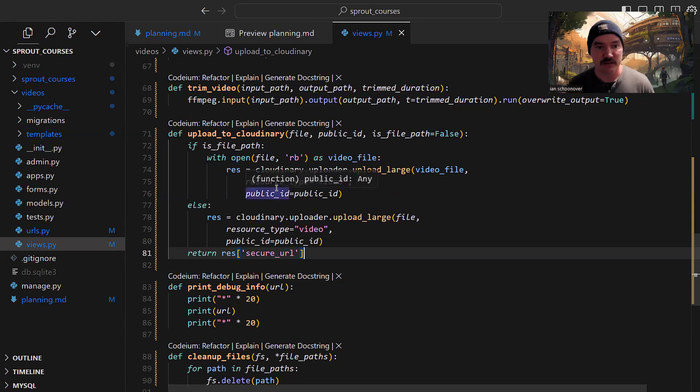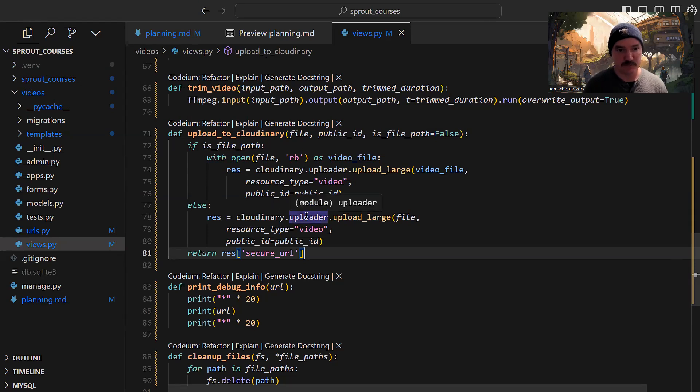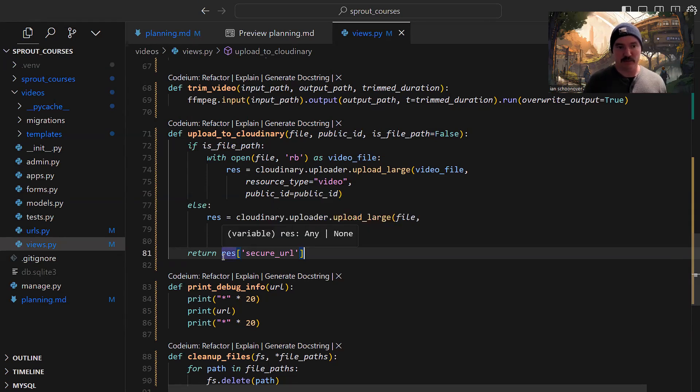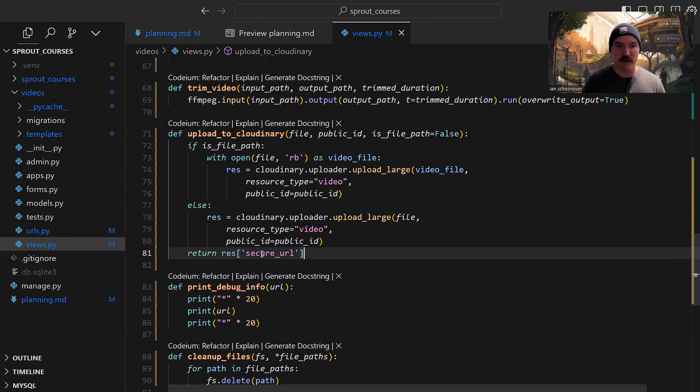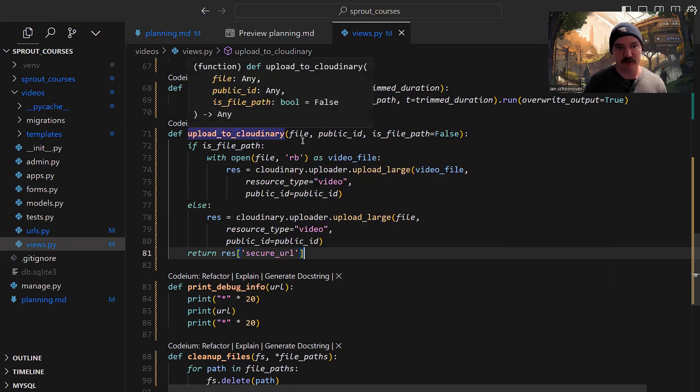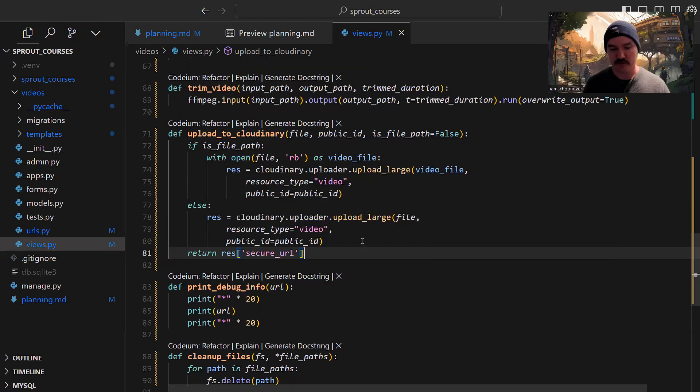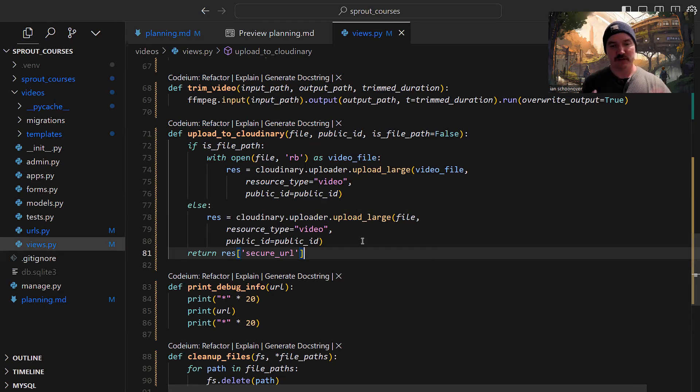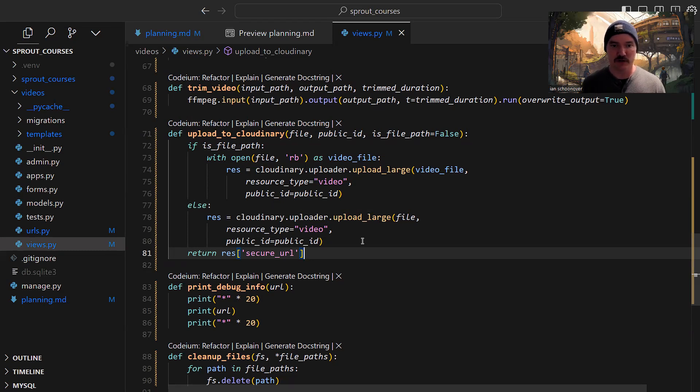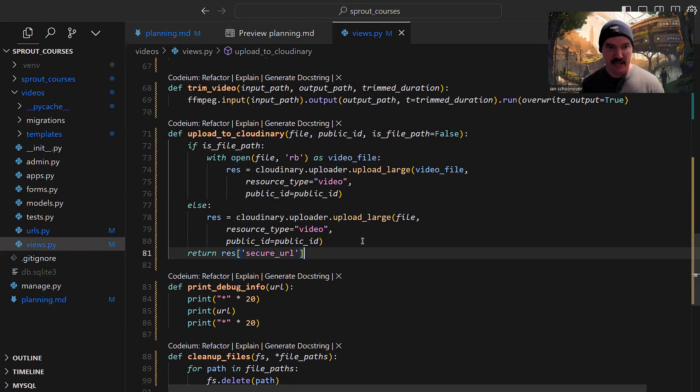We pass in the video file, tell it the resource type is video as opposed to something like an image, then pass in the public ID. The public ID is the way we identify it, essentially the file name. The else statement is when we don't have the file path included - it's the same logic. The last thing we want to do is return the secure URL from the response. Cloudinary sends back a response with a lot of information. We're most concerned with the secure URL, which has SSL HTTPS at the beginning.